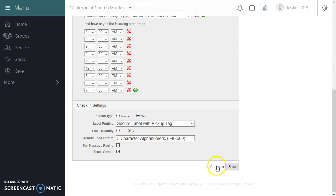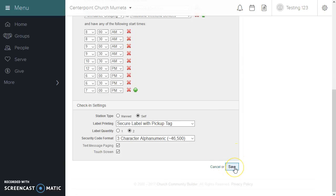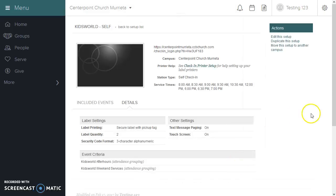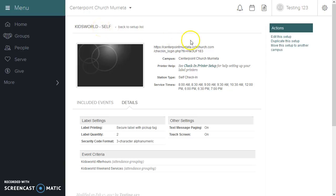I'm going to save it, and we can always go back and edit it, but now we'll have both a self check-in and a manual check-in process ready to go.